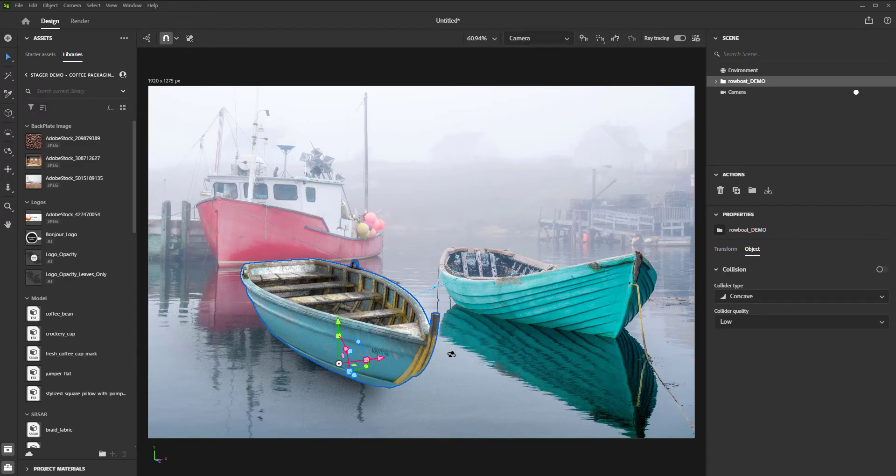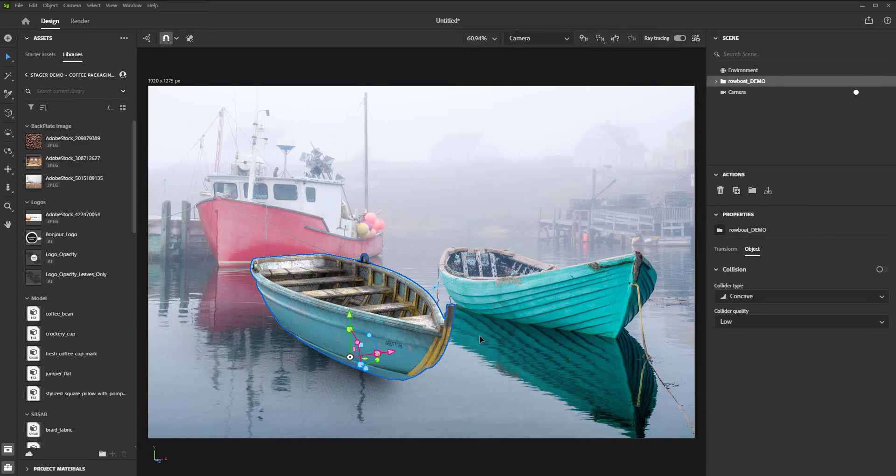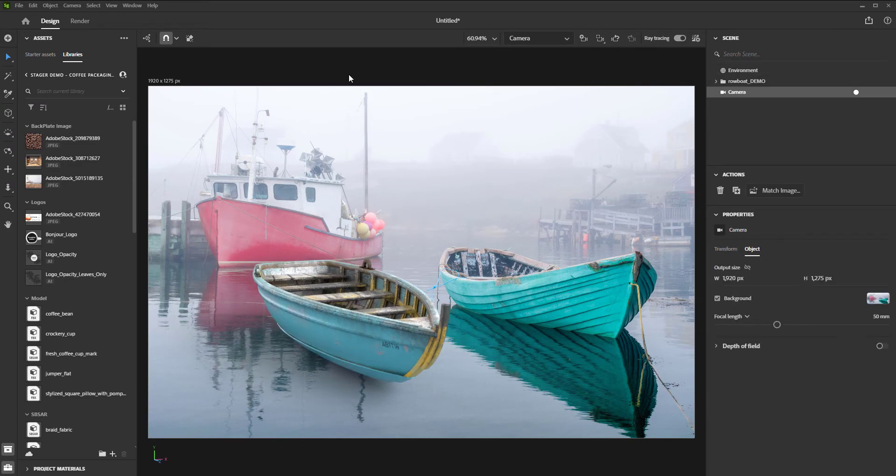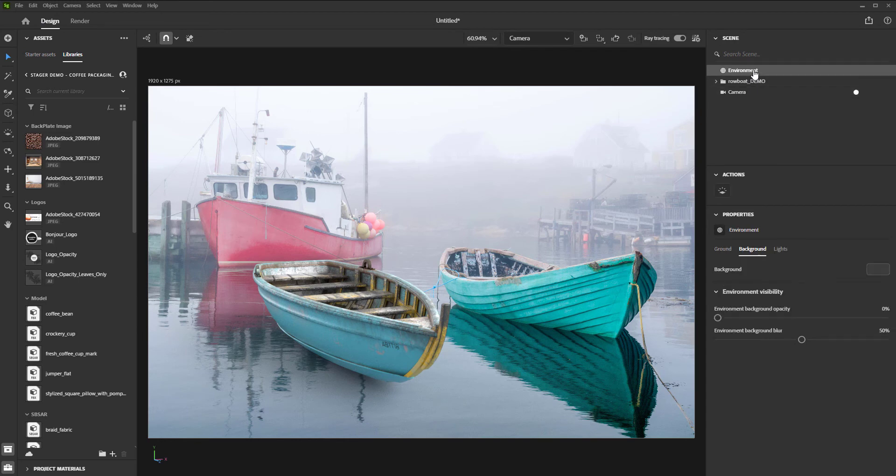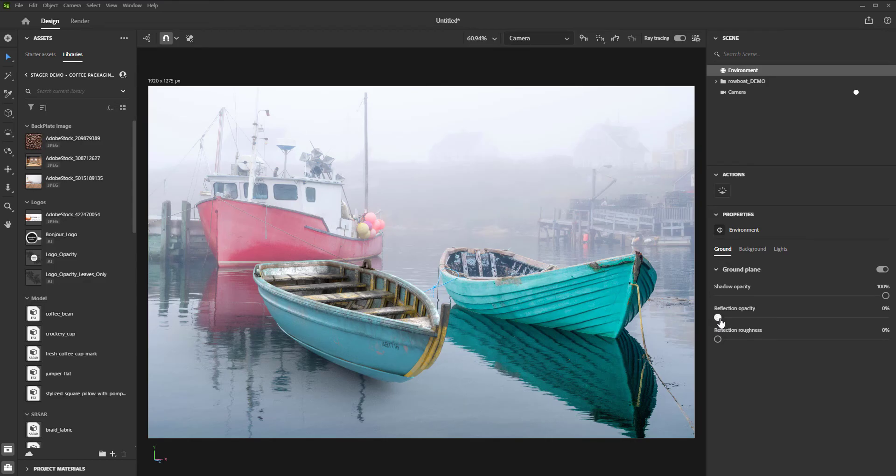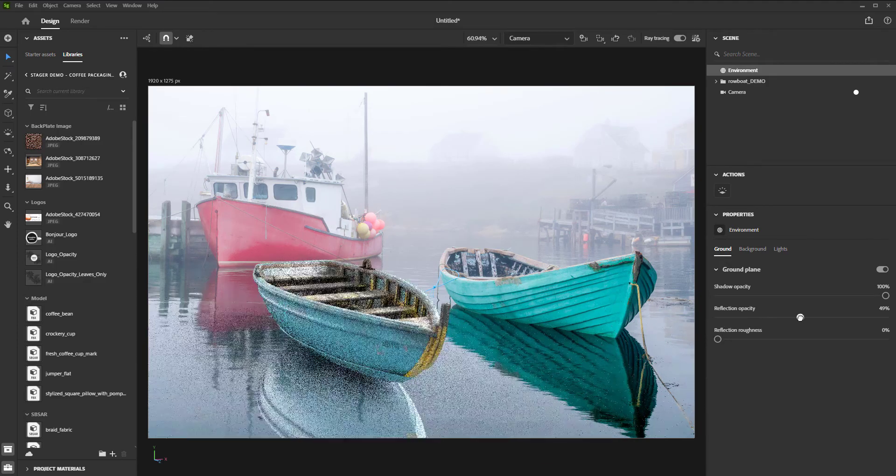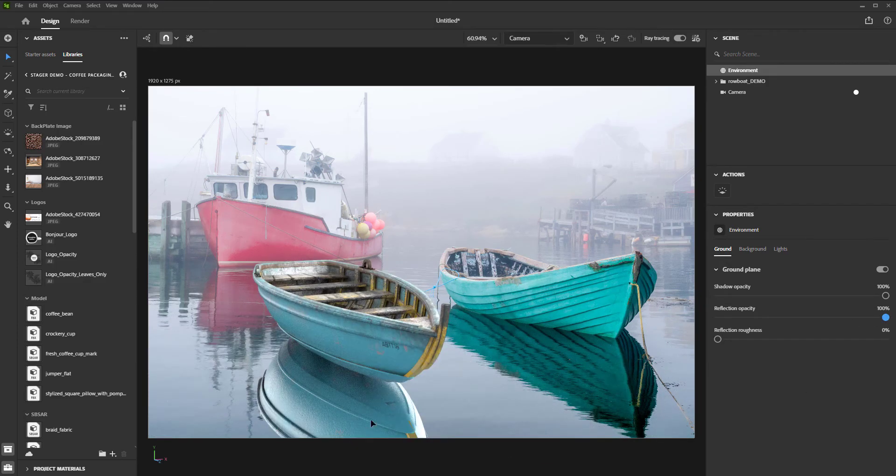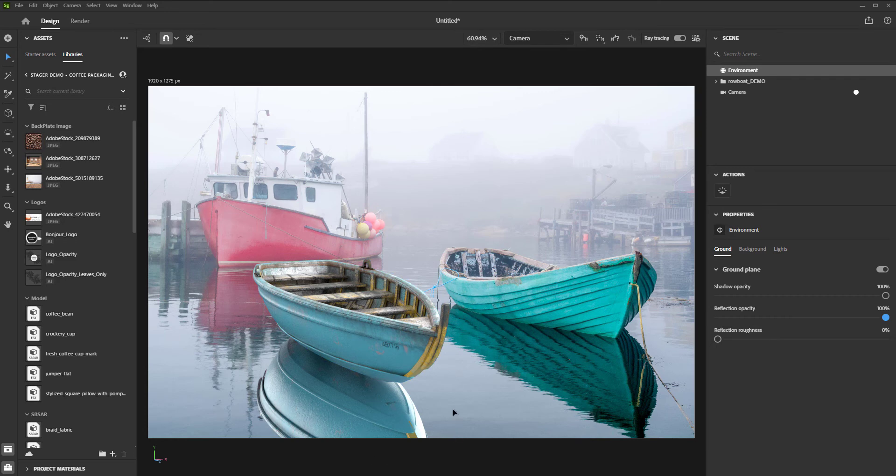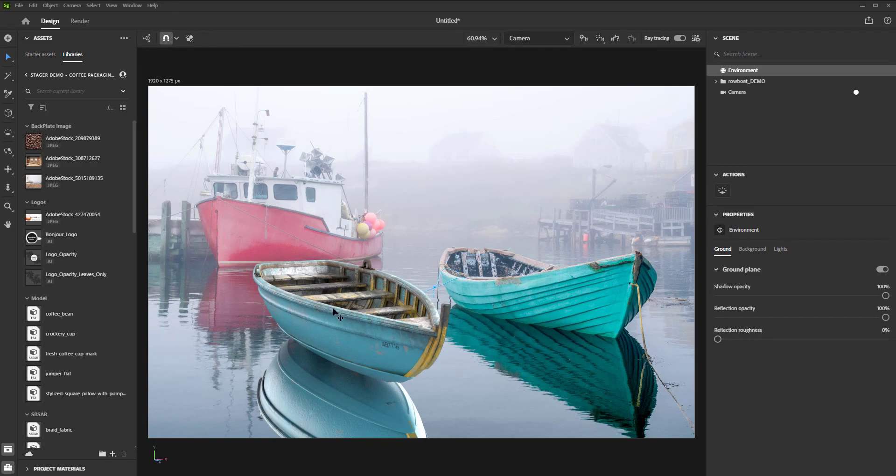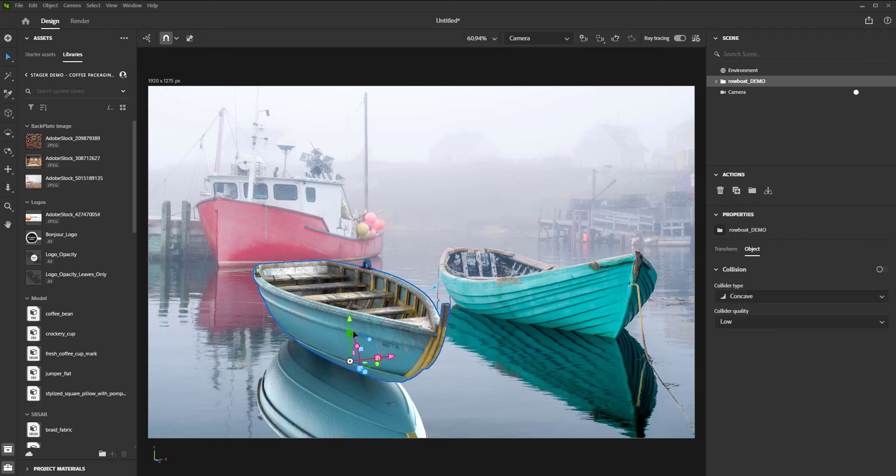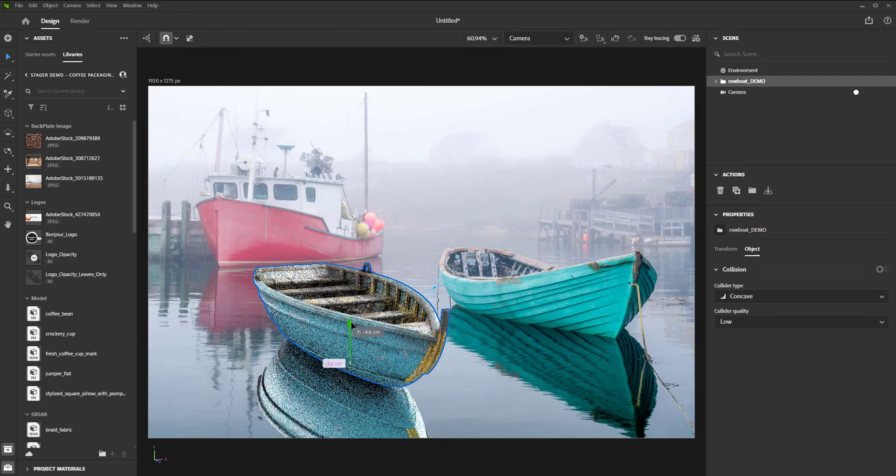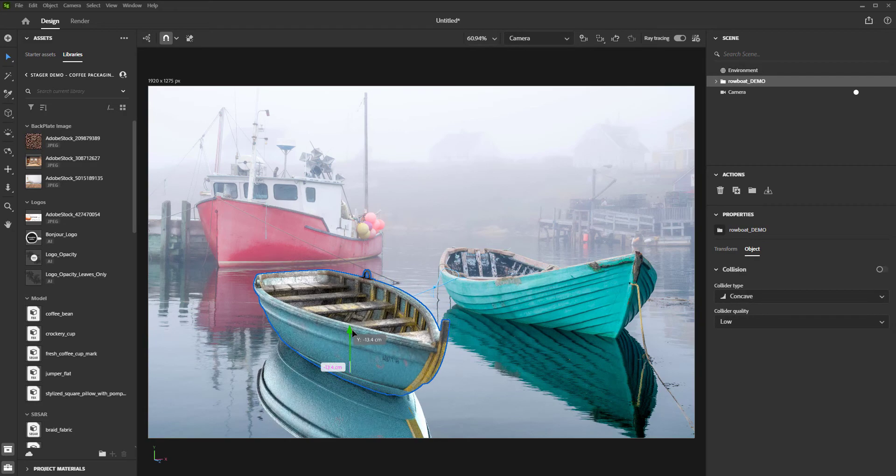Okay, so there are a couple things that look off to me. First, we are missing the reflection in the water. For that, we just need to select our environment, go into the ground settings, turn on reflection opacity, and turn it all the way up. Don't worry about how sharp it is, we can adjust that later in Photoshop. Another thing is the position of the boat. Sure, it's on the water, but in reality boats do sink down just a little bit because of the weight, so let's just slide that down in the Y direction a little bit.